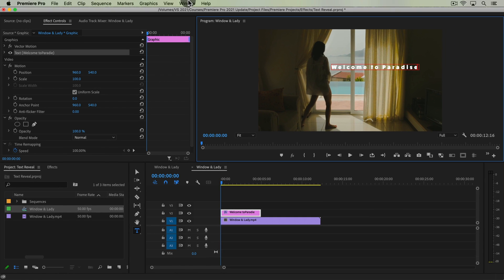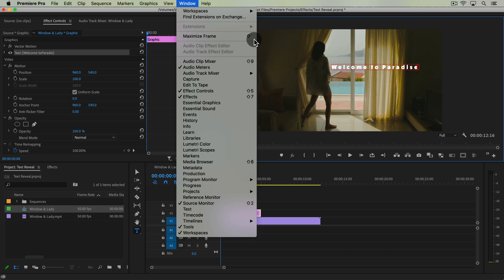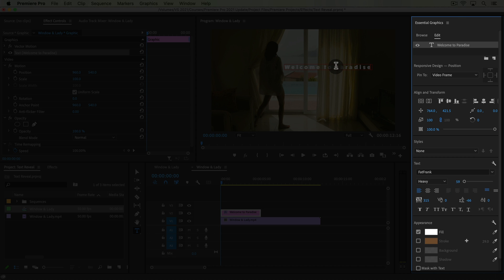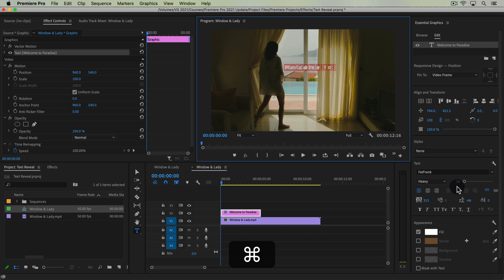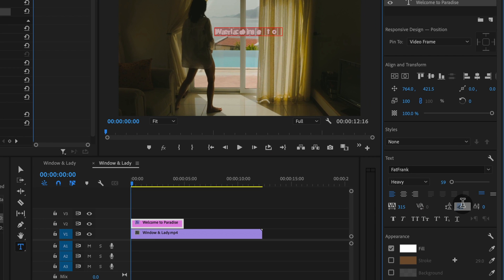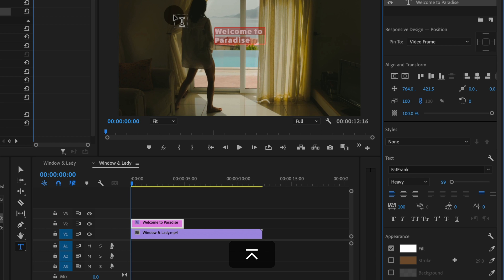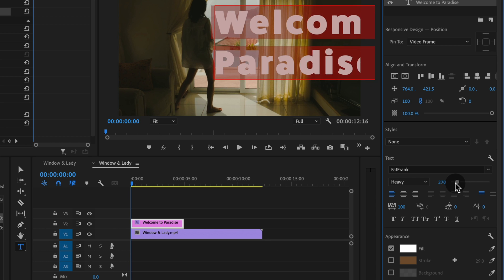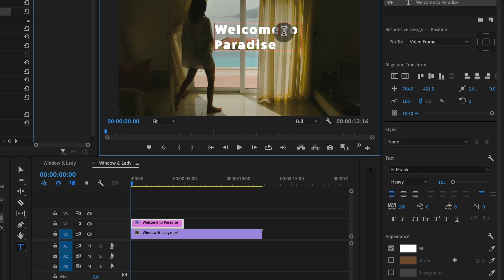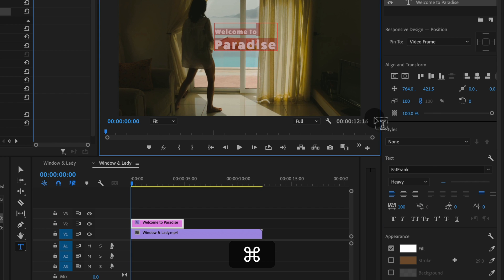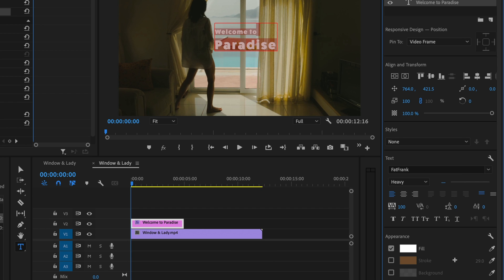Some of my settings are a little bit wonky, so I'm going to open my Essential Graphics panel. Let's put this down on another line. My line spacing I'm going to set to zero to start out, and make my 'Welcome' text a little bit smaller than my 'Paradise' text. Then I'll move my line spacing up something like this.